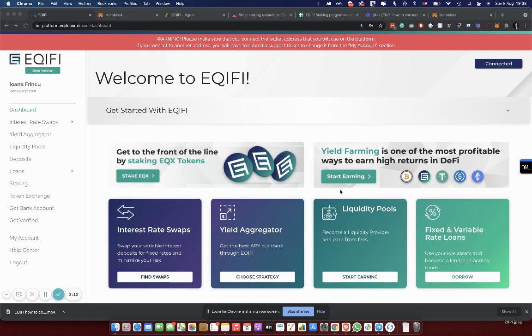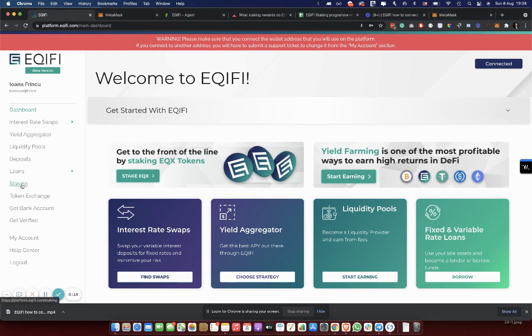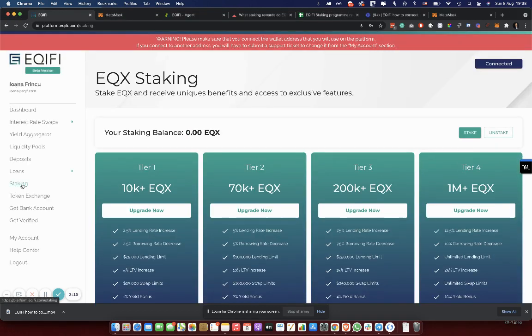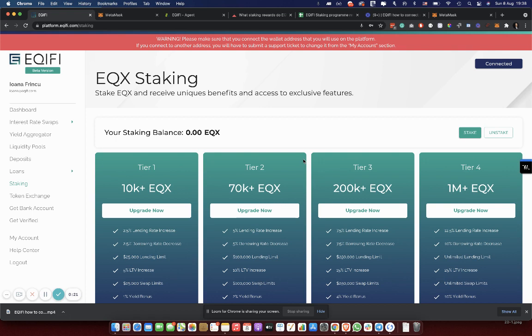Please note that different staking levels in our system will provide you with different benefits. As long as you stake from 10k EQX upwards, you will get different benefits. But at the same time, we do not have a minimum staking amount.